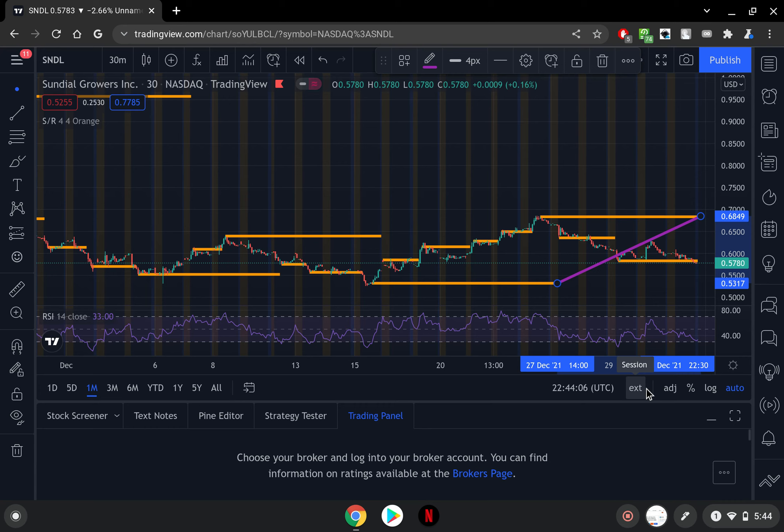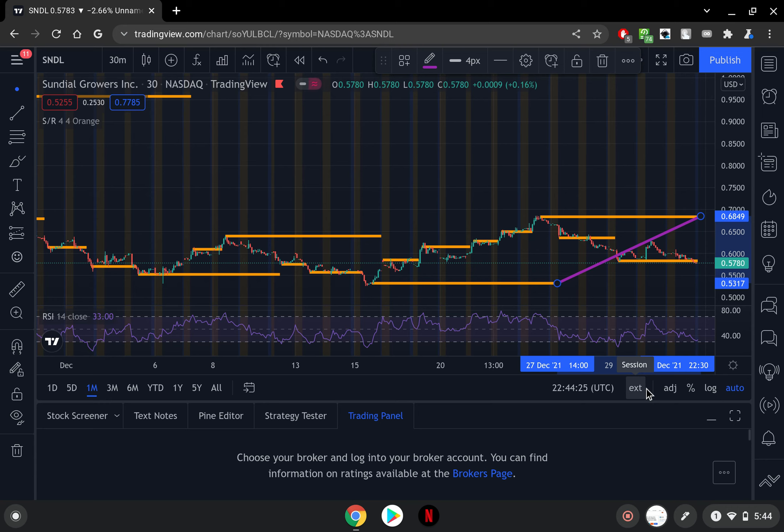Of course for those of you that are long on SNDL you have nothing to worry about because nothing has changed with SNDL. We all know how powerful it is and as I have always said, SNDL under a dollar is a golden play. The fundamentals have not changed, the catalysts have not changed which is the legalization of marijuana throughout the U.S., that is the big one right there.